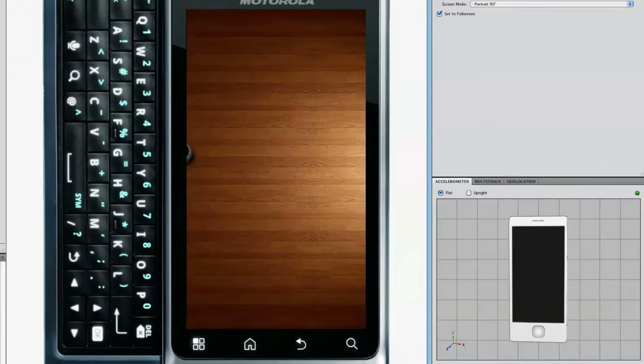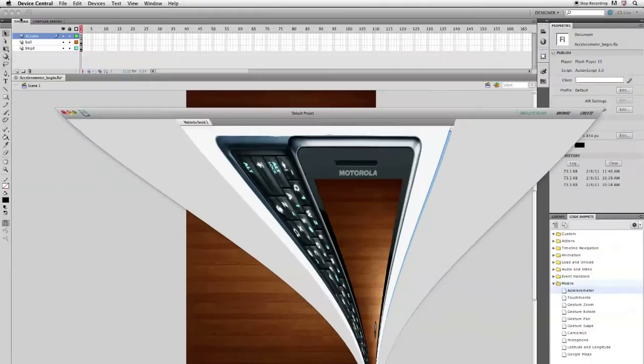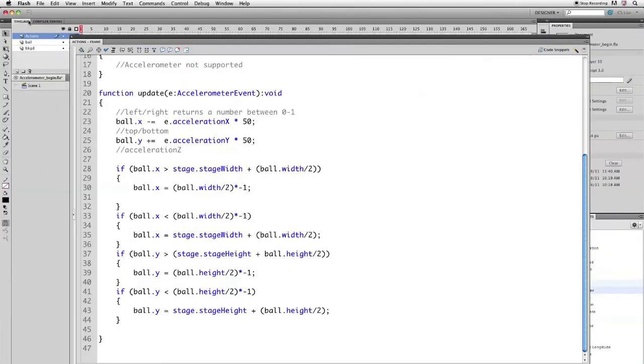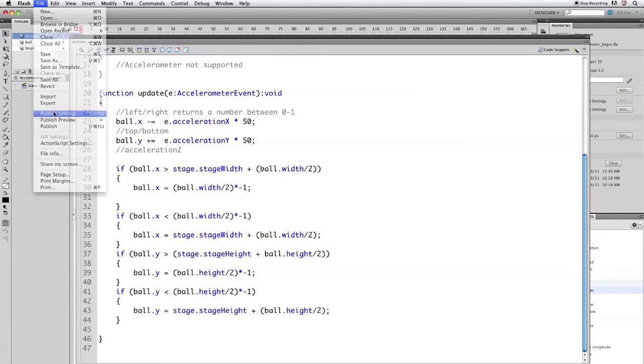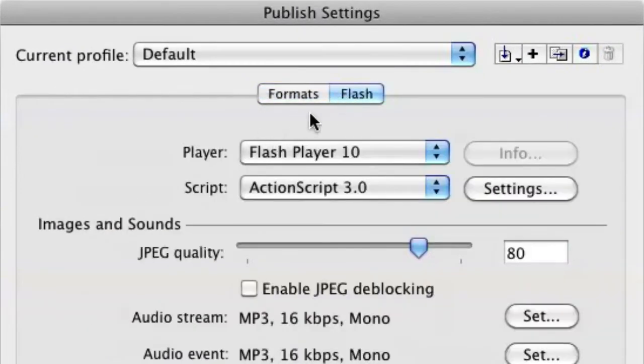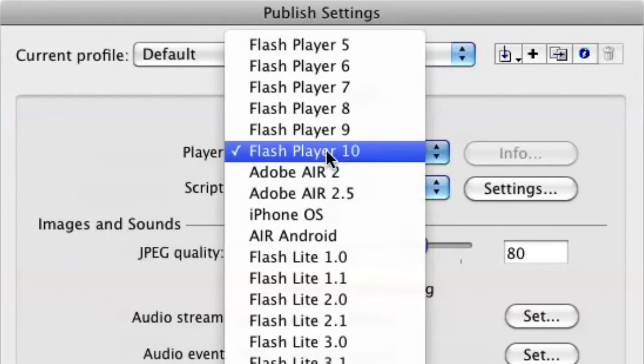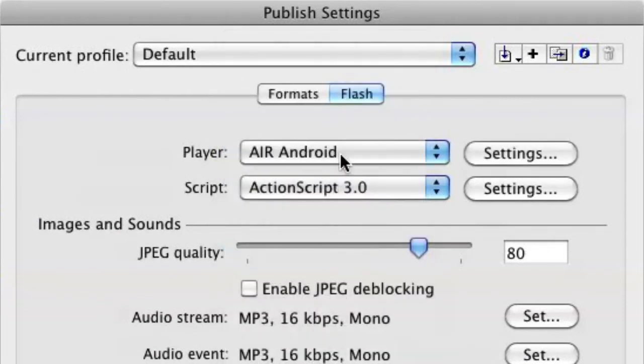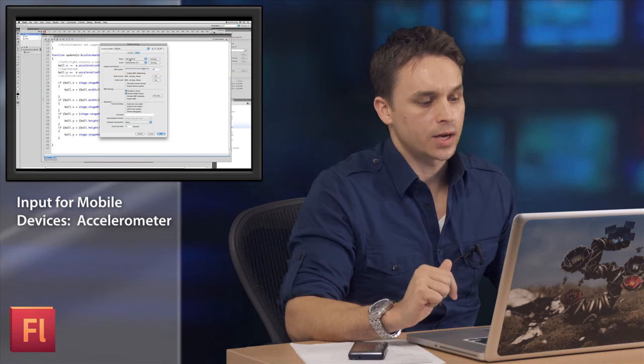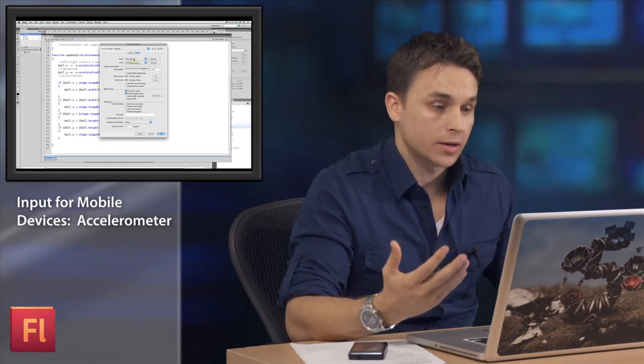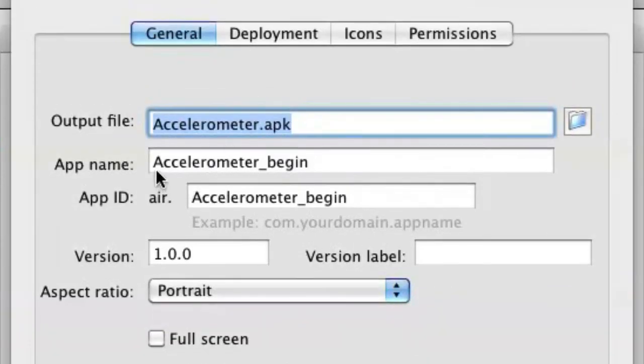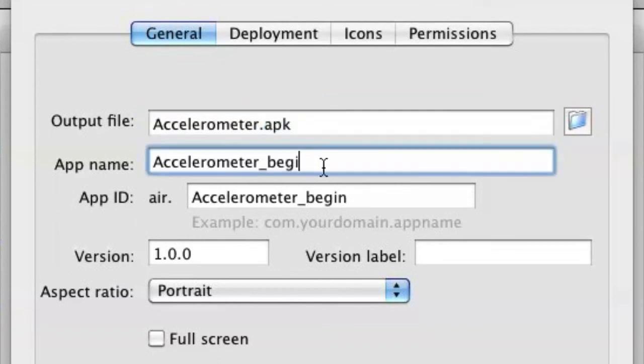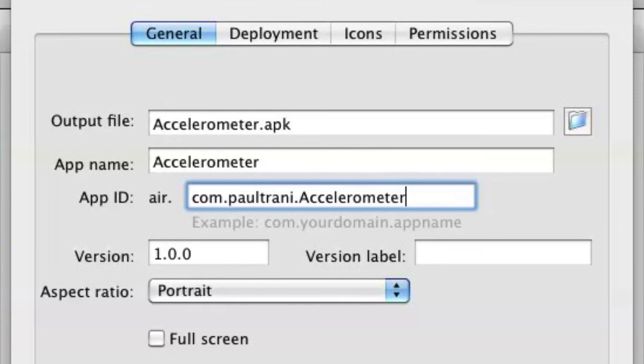But really what I want to do next is go ahead and test it out on a device. So, back in Flash, I'm just going to go to my Publish Settings. And I'm going to go to Flash tab and I'm going to select Air for Android is what I'm going to select. This is an extension that I got off labs.adobe.com. I'm going to go to Settings. And I'm just going to generate this APK file. So this is my app file. And I'm just going to call it Accelerometer. I'll just go ahead and drop in. Accelerometer, I'm giving it an app ID. And it's really fill in the blank from here. Okay.